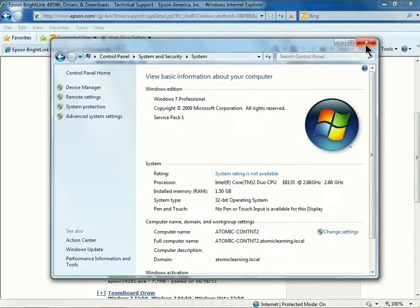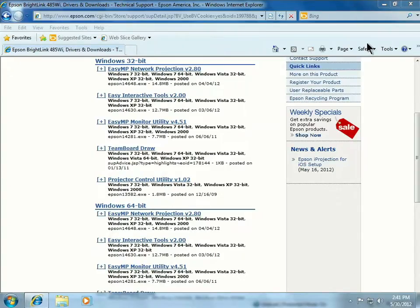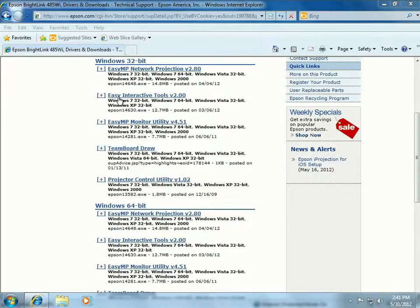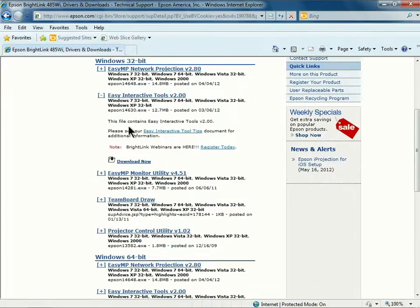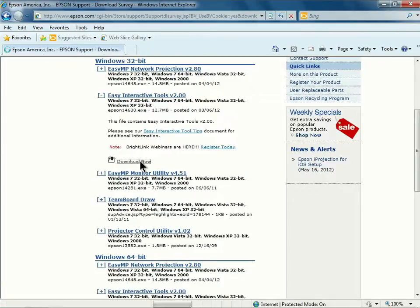I'll click to close that window and go back to my browser. Under Windows 32-bit, I'll click on Easy Interactive Tools and then click Download Now.